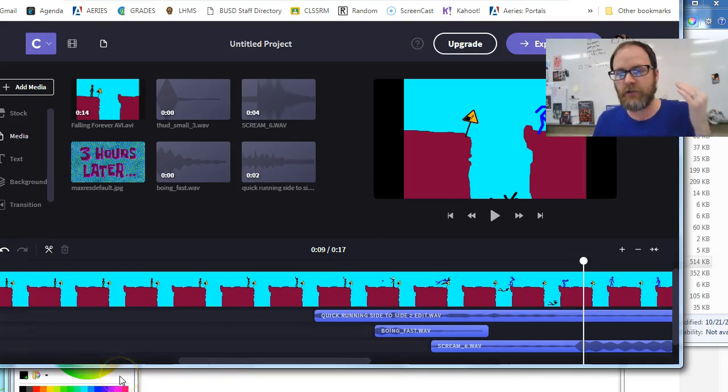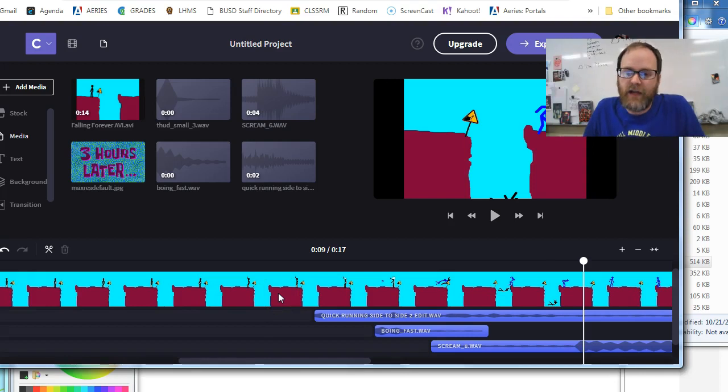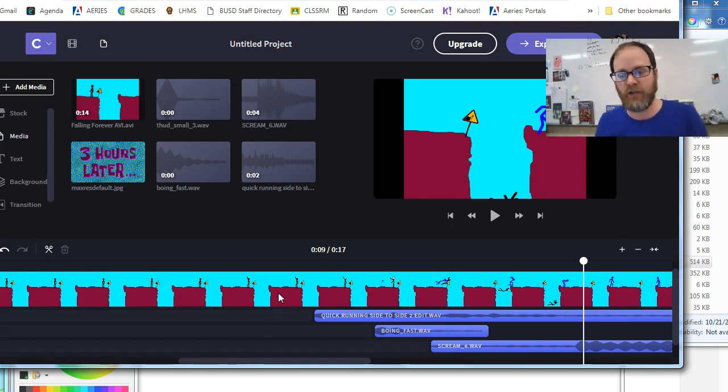All right, this is Mr. Giles with another short tutorial. This is how to edit sound effects either for volume or length in ClipChamp.